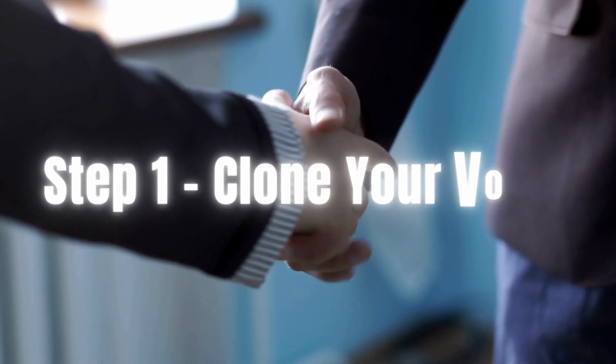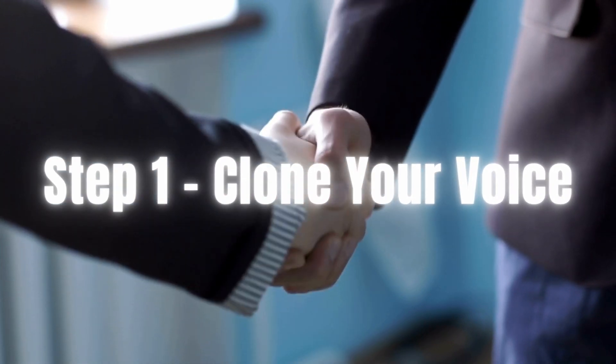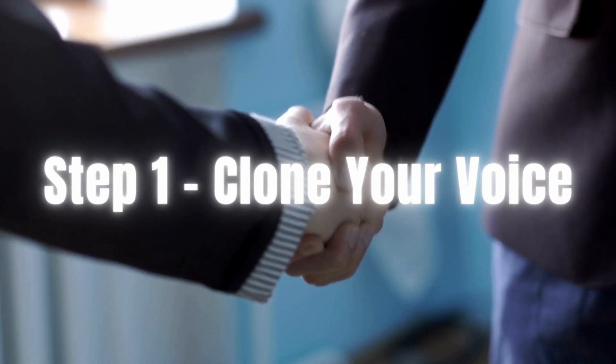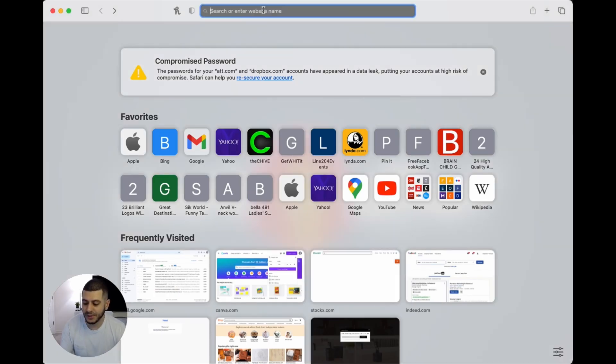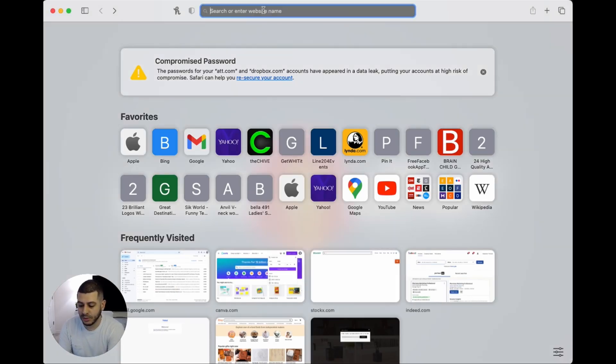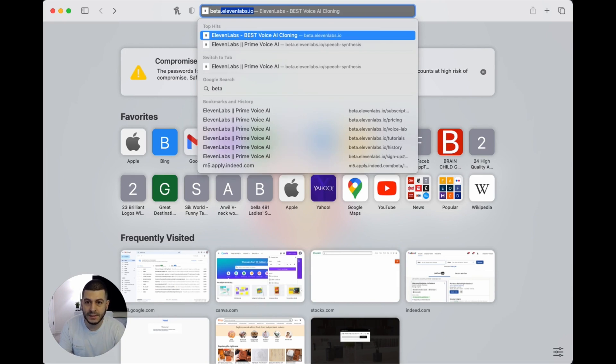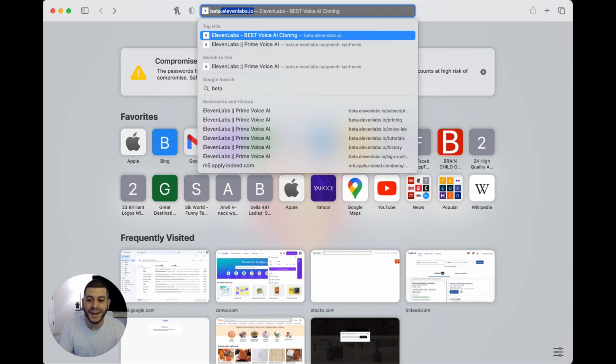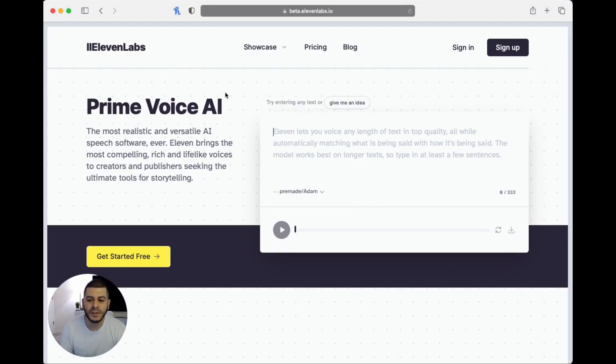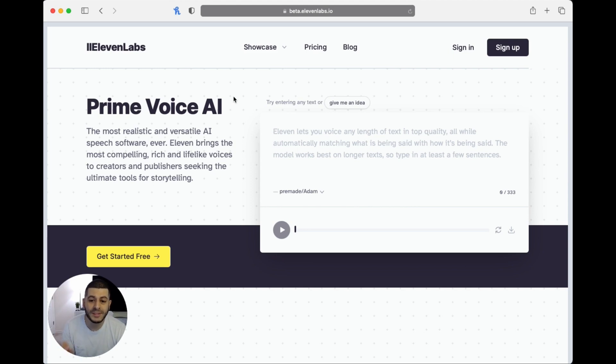So the first thing you want to do is start by cloning your voice. You're going to go to beta.11labs.io. There's a bunch of different apps out there that'll allow you to clone a voice. This one I've found by far to be one of the most efficient and best quality ones I've seen.